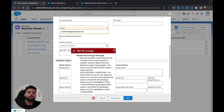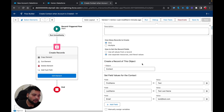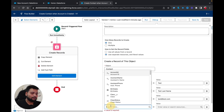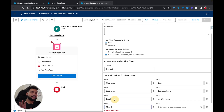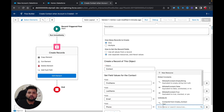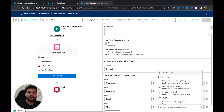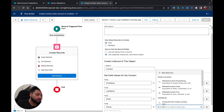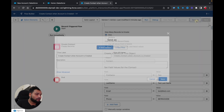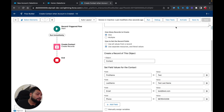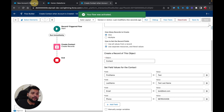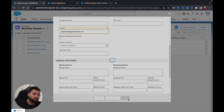I'll move back to my flow and add the Phone field to the Create Records element. You don't need to do this — I just didn't add it originally, and there's an existing flow in my org preventing contact creation without a phone number. I'll provide a value, click Save As to create a new version, and then activate the flow again.